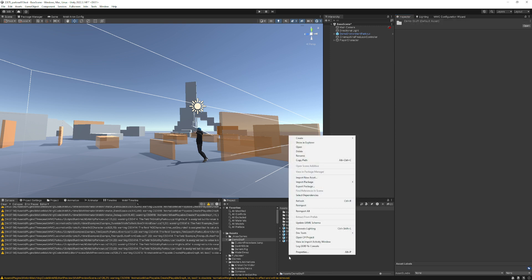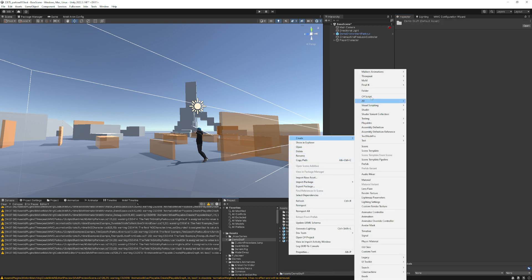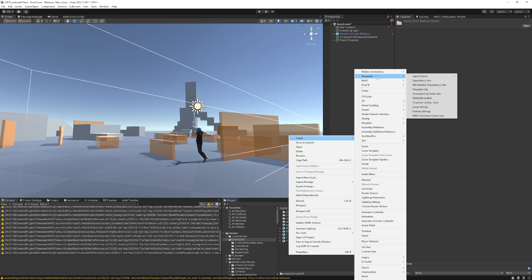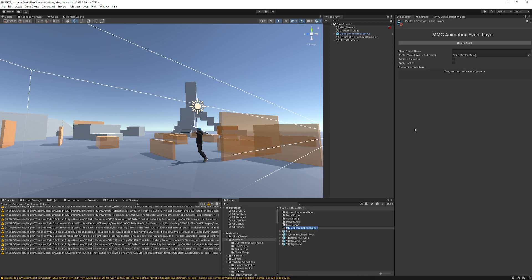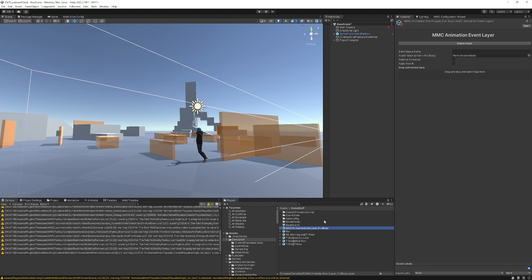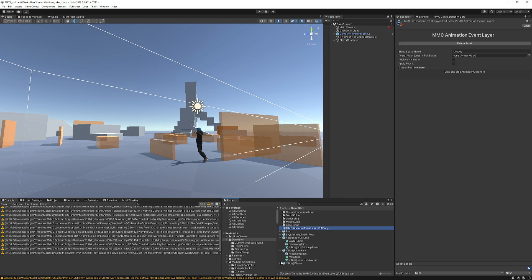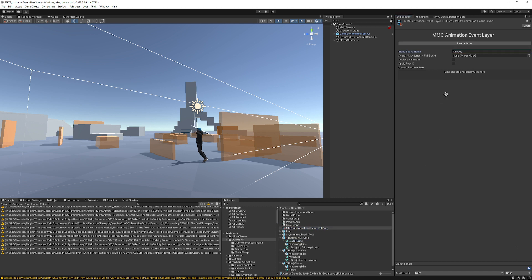So now we'll go to create, Three Peat, MMC animation event layer, and we'll name this one full body. I'm going to call it full body with no avatar mask. Then I'll go grab my three animations that I want to pull in. You can drag them in one at a time or you can do it all at once. We'll just do it one at a time.